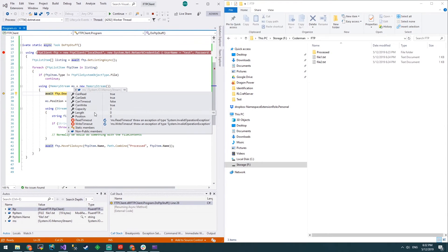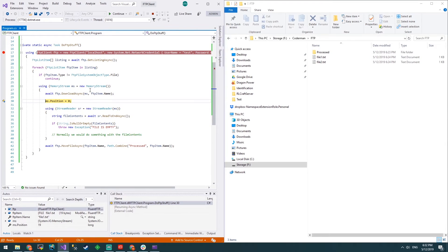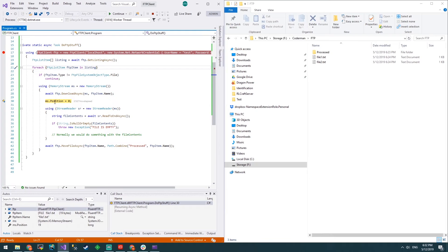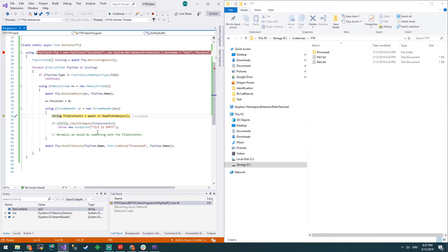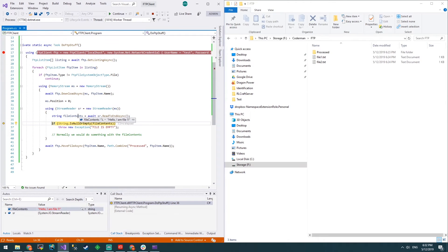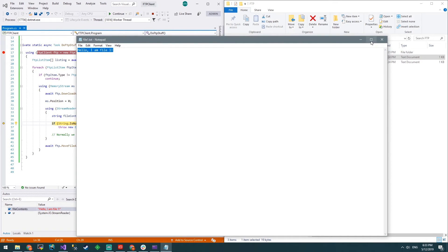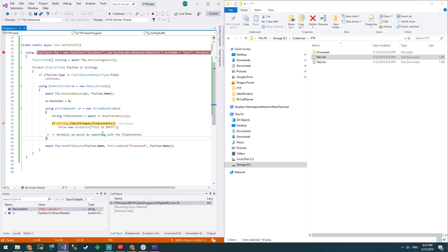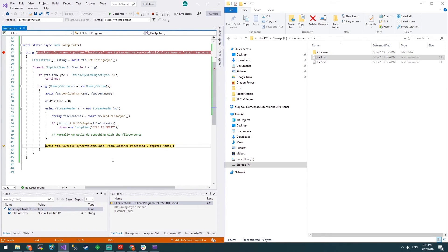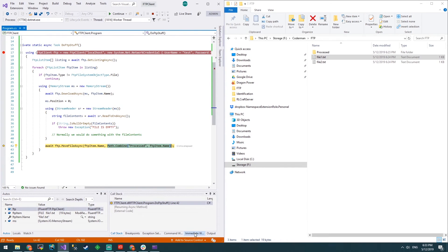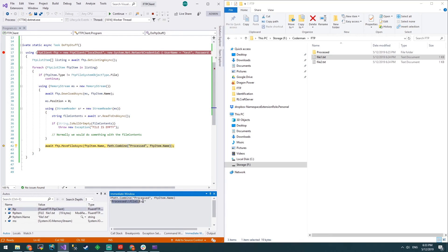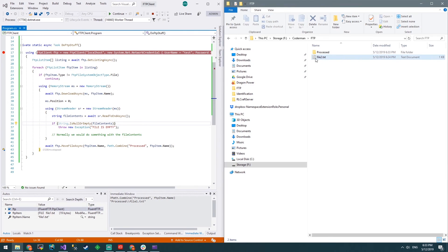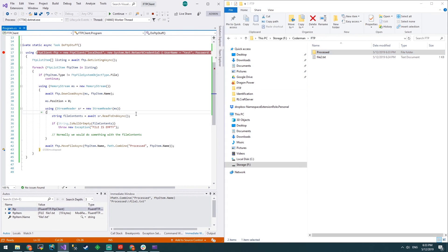You'll see ms has nothing in it. Step over that and now ms has some stuff in it. We'll put the position back to zero so we can read it properly and create a stream reader. The stream reader will read to end. Hello I am file1. Let's open file1. Hello I'm file1. Seems to work. Is string null and empty? No, so no exception. Normally you would do something with the contents after you downloaded it. Then we're going to move the file. Let's have a look at this path.combine. We go to the immediate window, and that's what it converts it into: processed backslash file1. We'll move over that and look at that. File1 has moved into processed. That's pretty amazing.